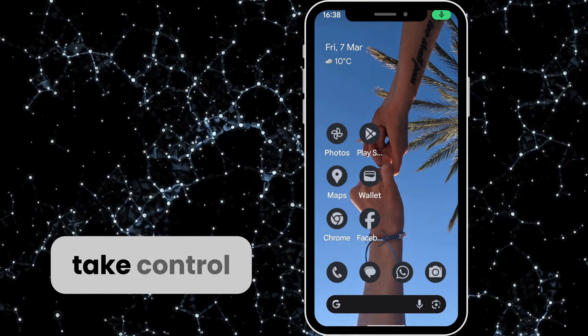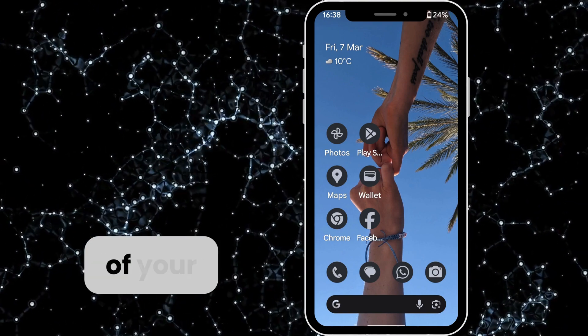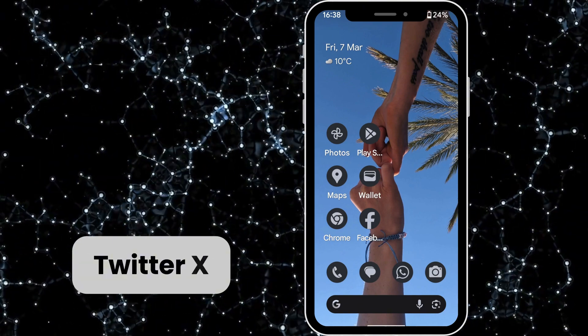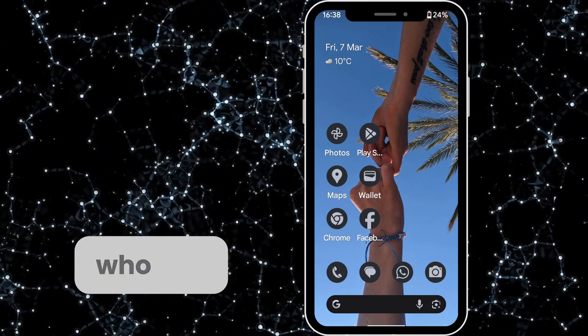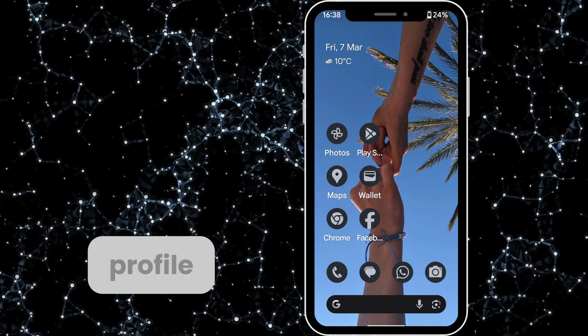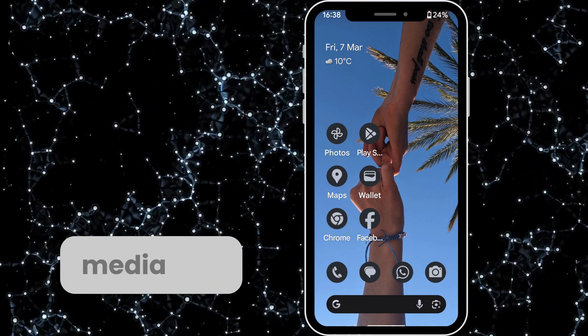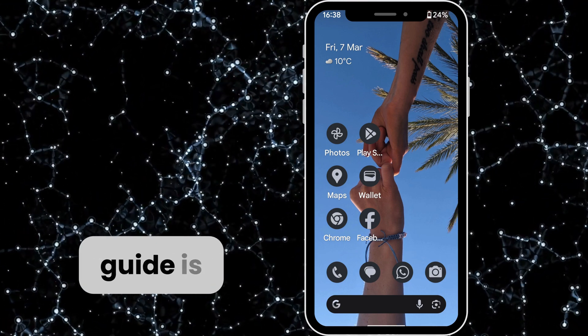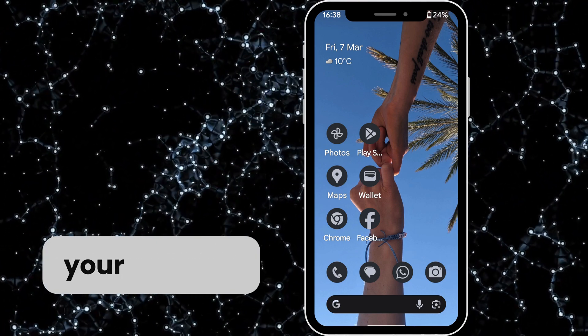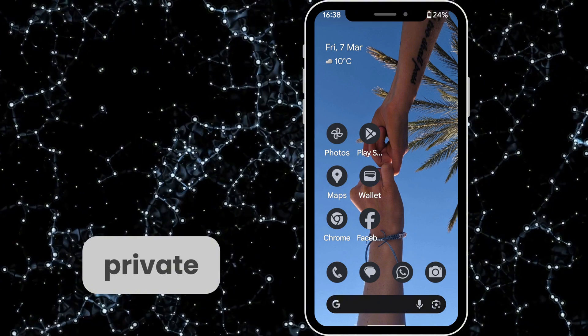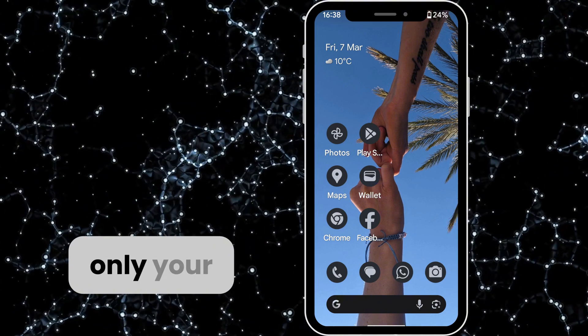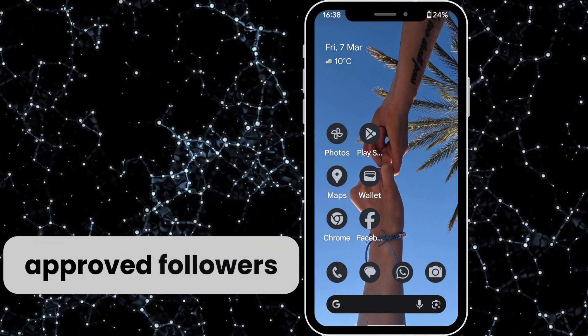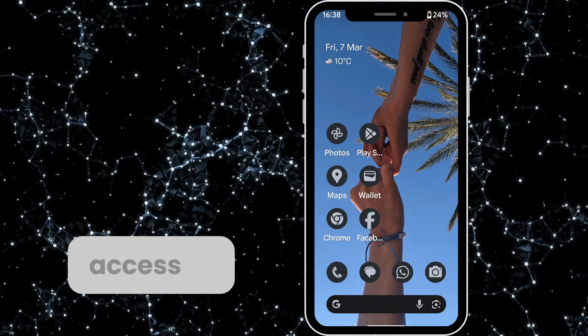If you want to take control of your privacy on Twitter X and limit who can see your profile, tweets, and media, this guide is for you. By making your account private, only your approved followers will have access to your content, keeping unwanted viewers out.